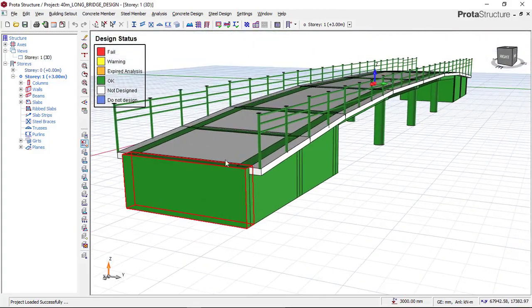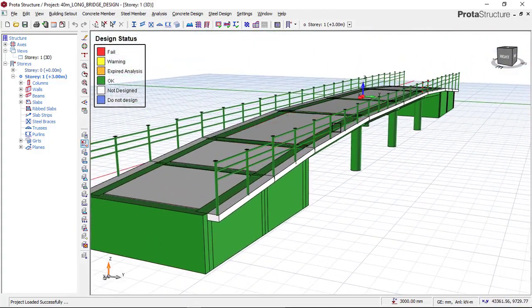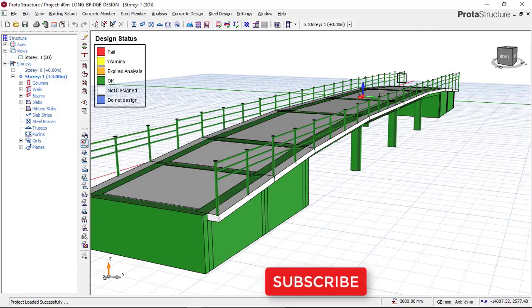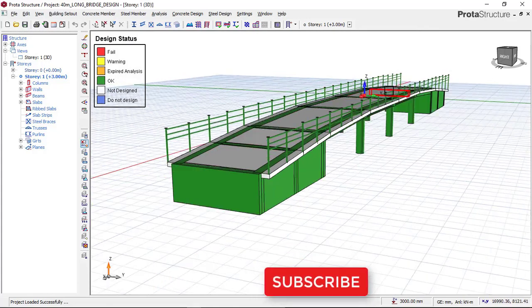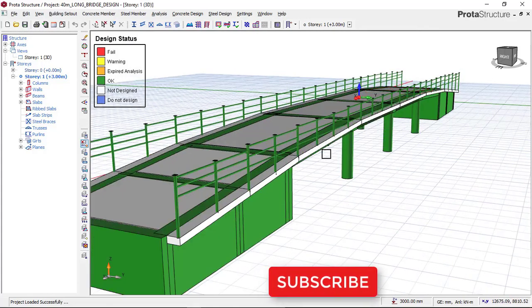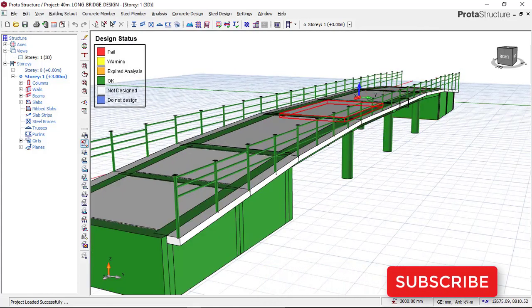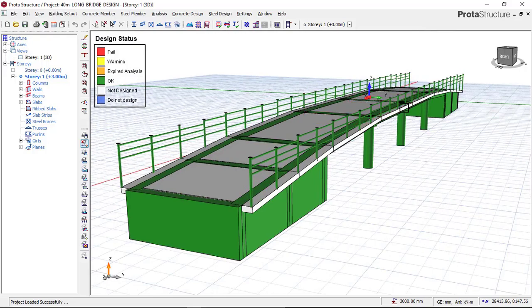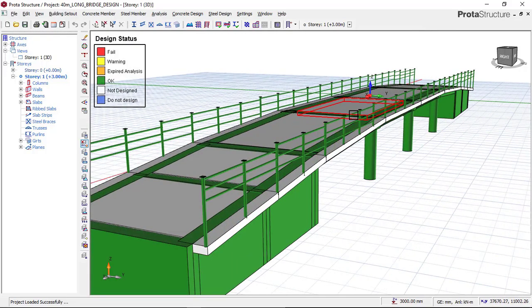All elements are okay. If you want to know how to design this flyover bridge, check the link below and download the video to learn how to design a flyover bridge.